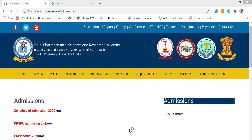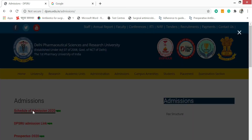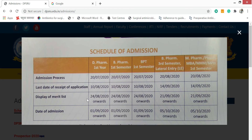In this video I have said that the admission schedule will change. If you go to the admission website, the schedule of admission has changed. The first thing is that B-Pharm lateral entry and M-Pharm forms will be released in August — now the form will be released on 20th August. This schedule has been changed.